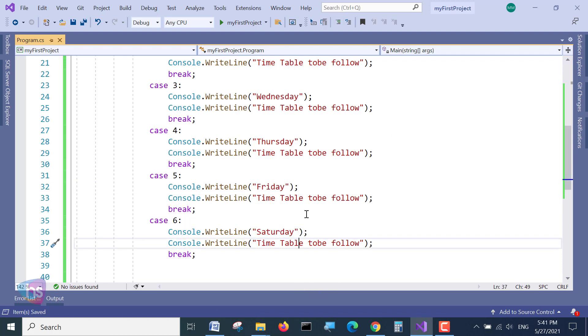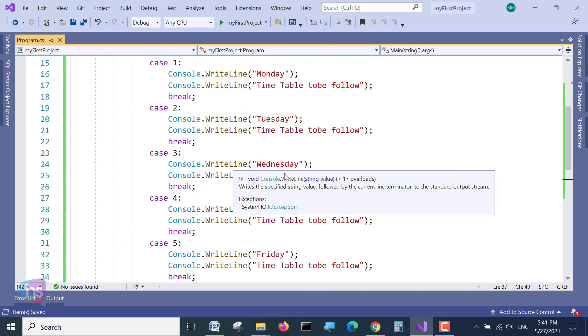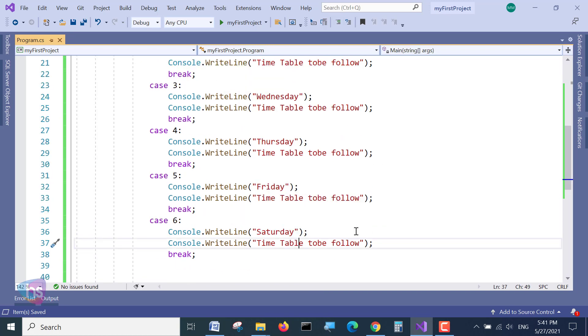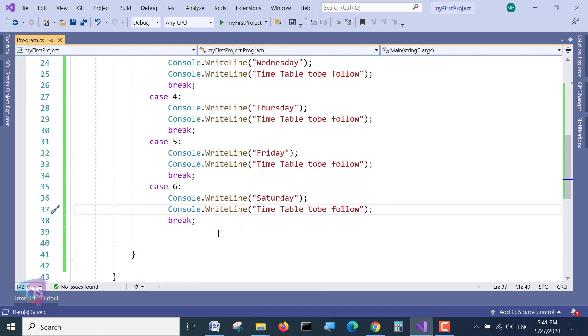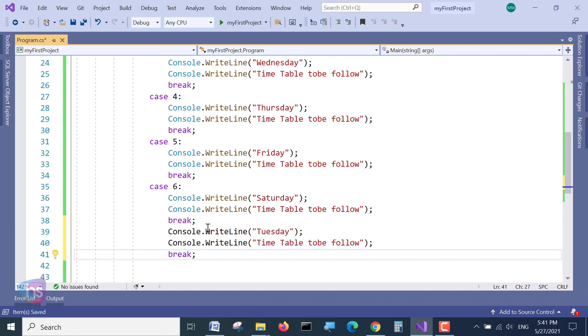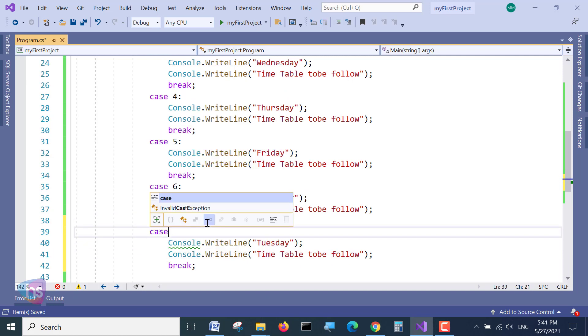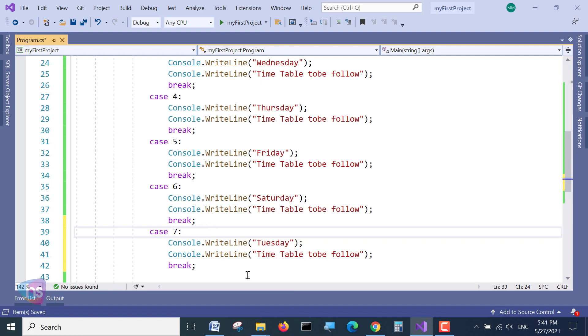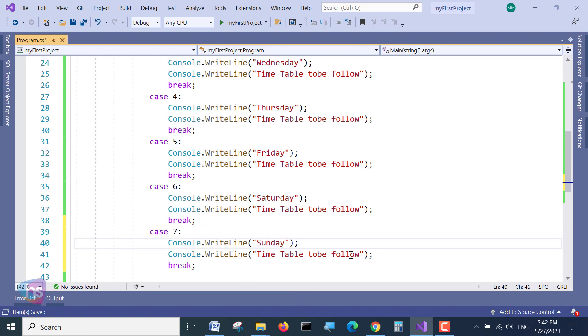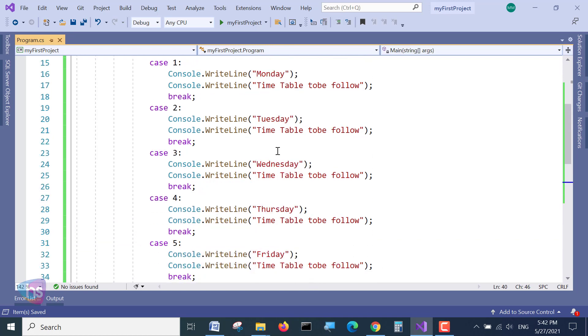How many cases are there? One, two, three. Sunday is there. One more case we have to define, case 7. So now it is Sunday.